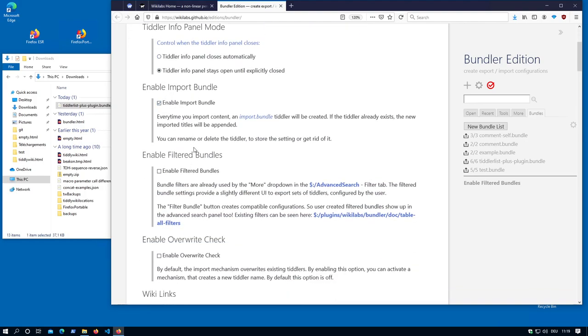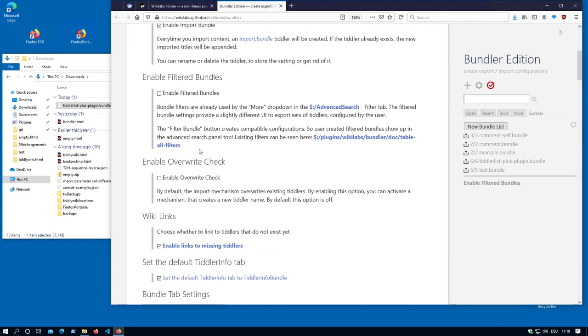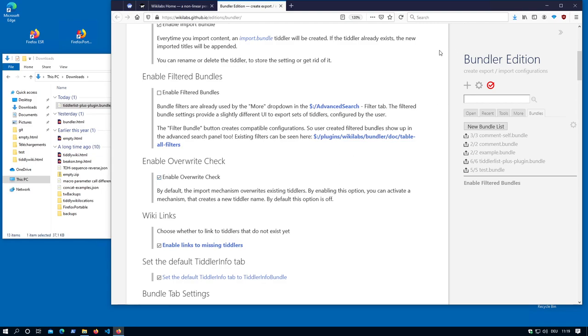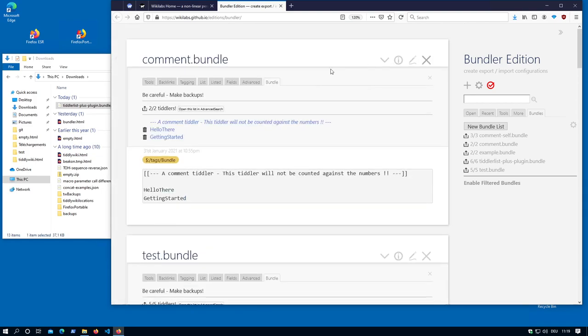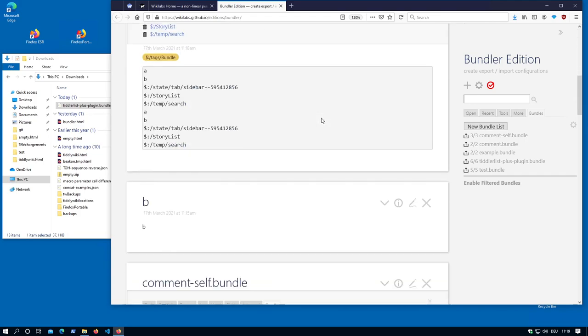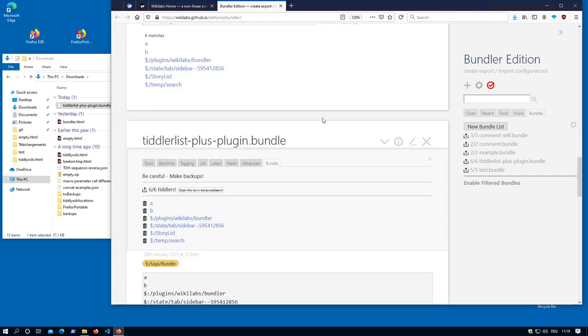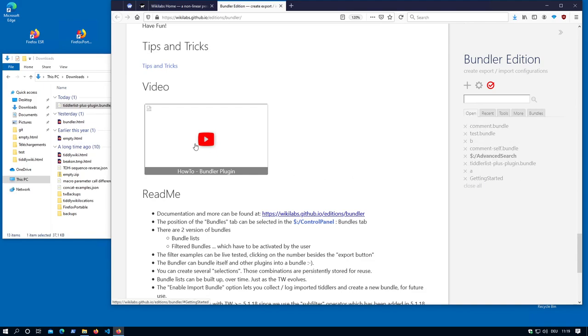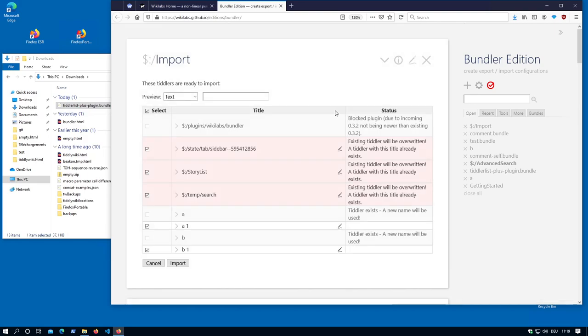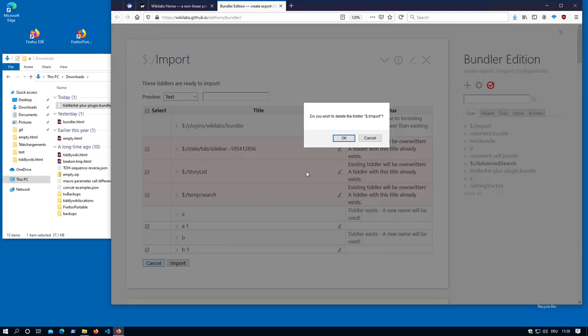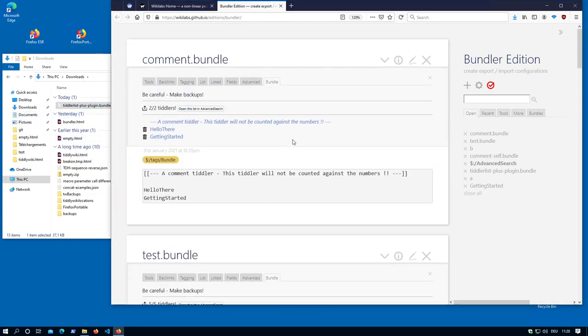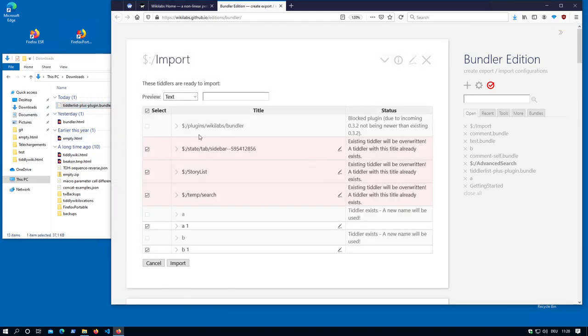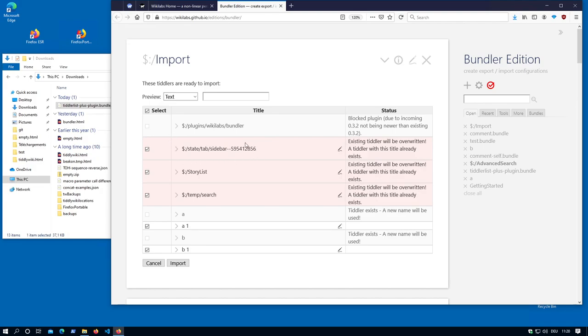Then there is the override check. If I import a tiddler, cancel, start with the new configuration tiddler, you can see for the existing tiddler A and B there will be a new tiddler created with a new index number. Temp, search, story and state tiddler, there is no automatically renamed tiddler because it doesn't make sense because the UI wouldn't react on a different name. So it has to be exactly that name. What else can we see here? The plugin is not possible to be imported because it doesn't change the version number.